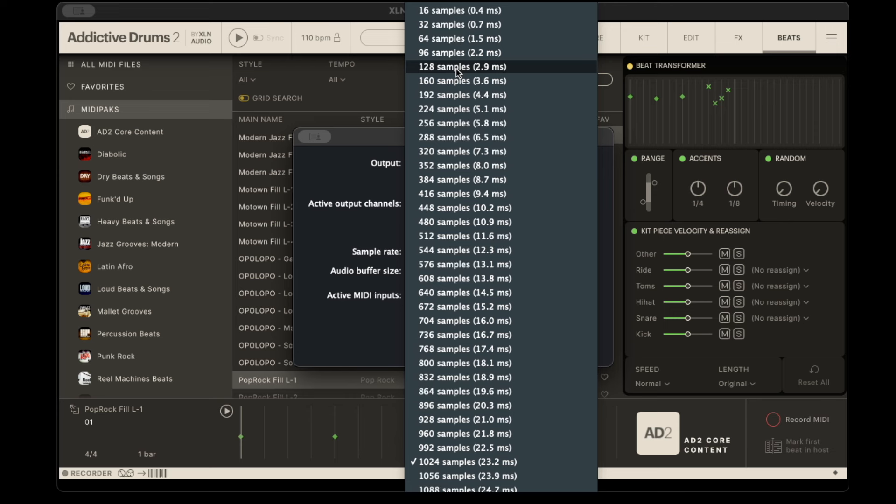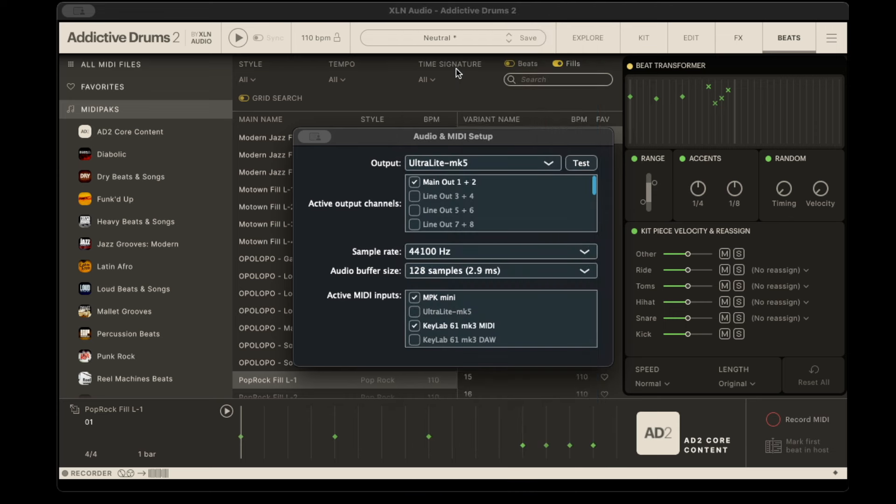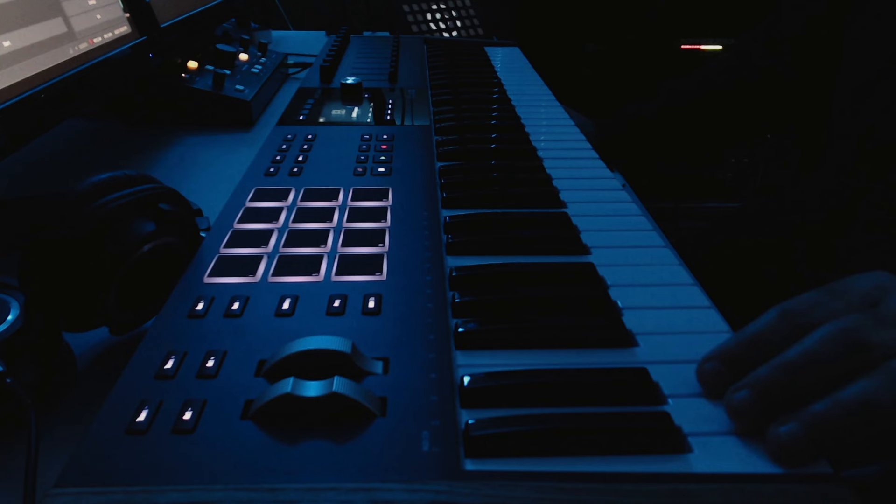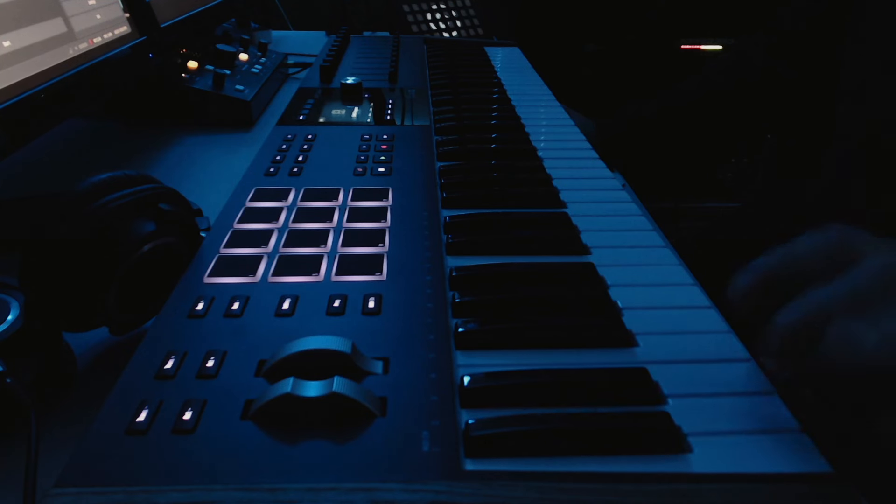Let me go back and put it to, I like to do 128. You can do 64 and 32 on most Macs and they can handle it, but 128 kind of gives the CPU a little bit of room to breathe, and 2.9 milliseconds, that's awesome. It works great. You can see everything plays in time now.